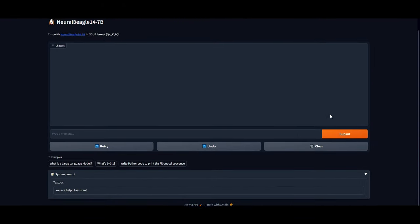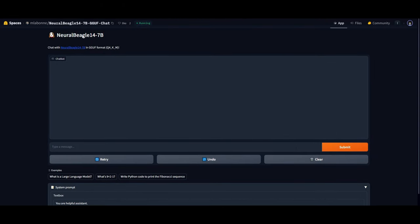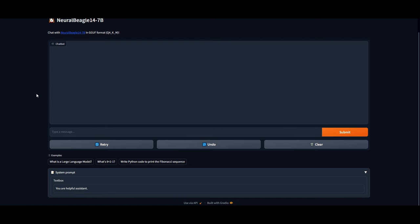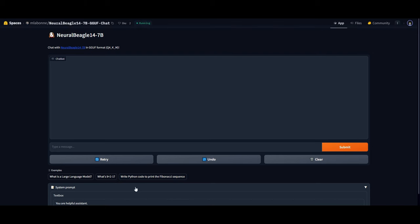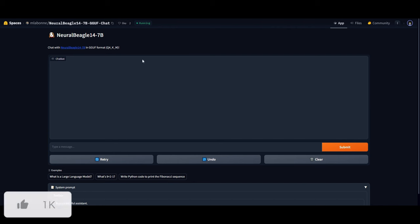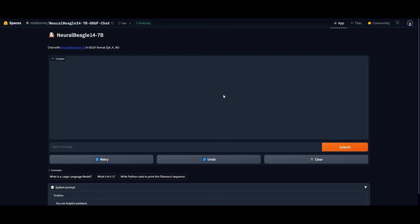At this current moment you can also play around with it on Hugging Face Spaces so you get a better feel for it before you actually install it. You can test out certain prompts like 'What is the language model?', 'What is 9 plus 2 minus 1?', or 'Write Python code to print the Fibonacci sequence.' These are just some examples as to what you can do and test out with Neural Beagle.